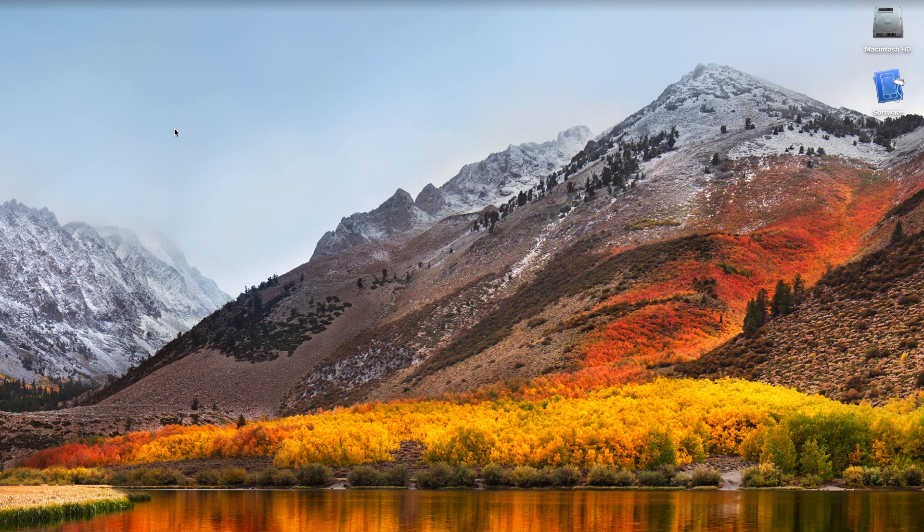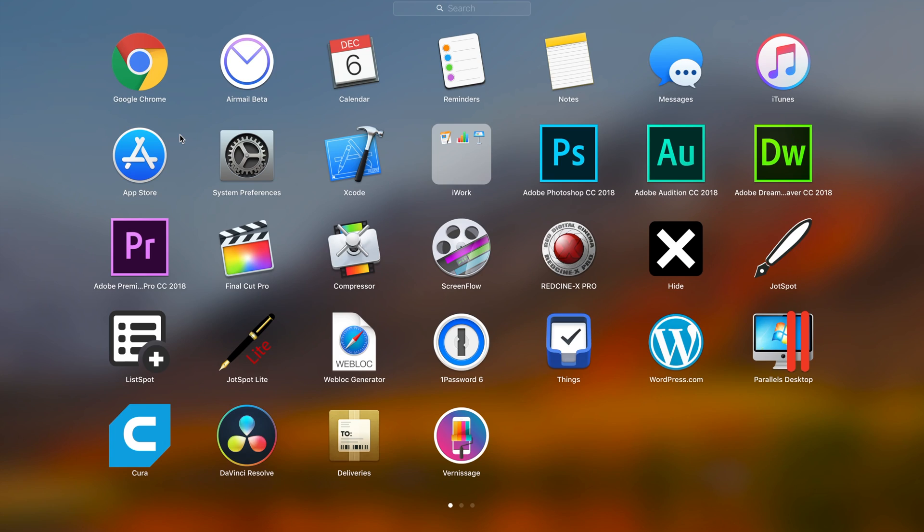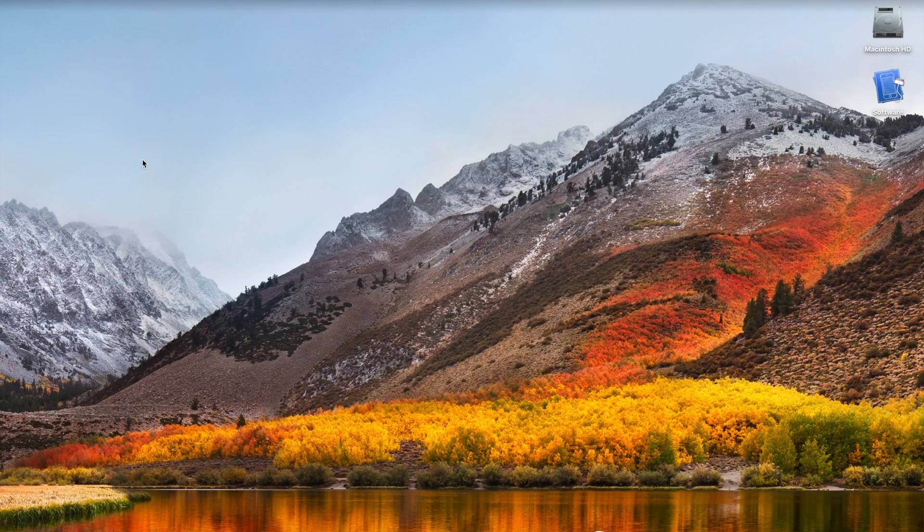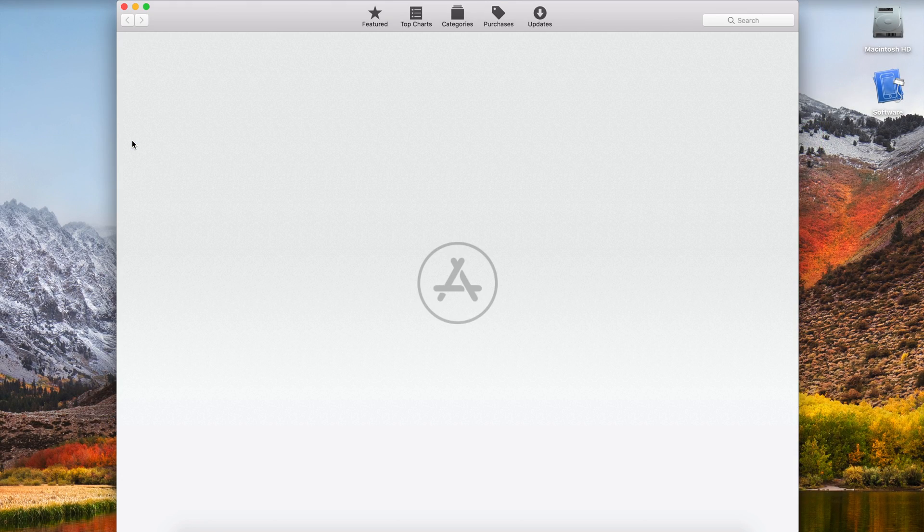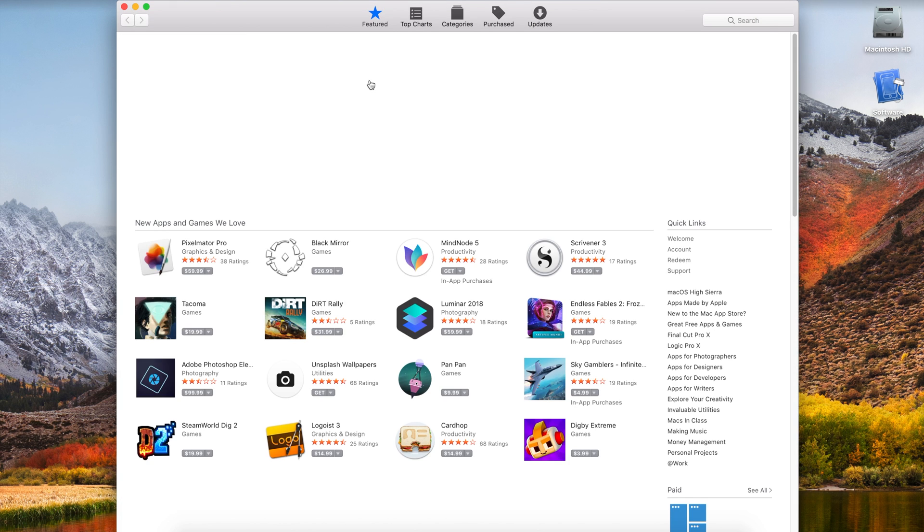Hey guys, this is Mark with iAppleTech128, and in this video I want to show you how you can update your Mac without actually restarting it. This is going to install when you shut down the computer, and let's go ahead and get started.